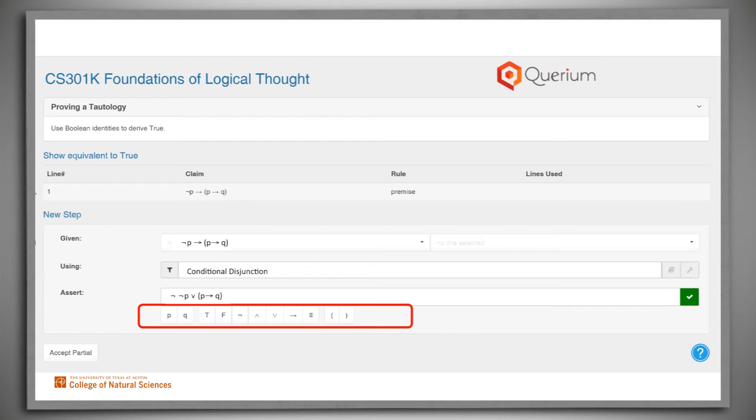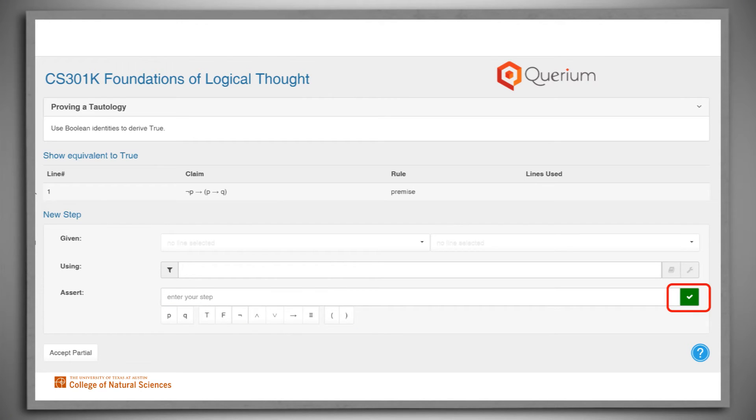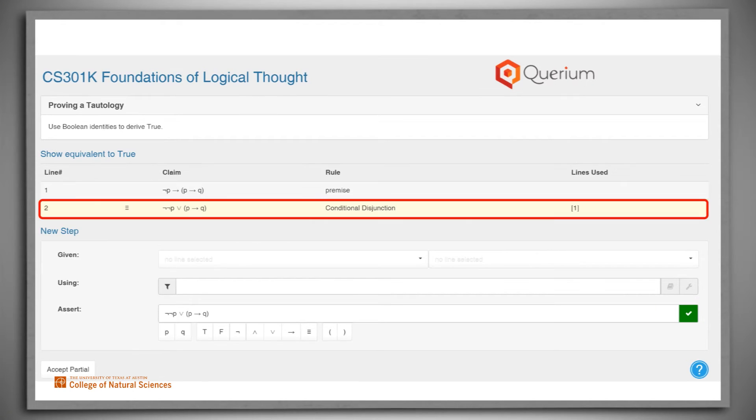Once we've entered a new claim, we'll push the green check button. Stepwise will then check that our step is correct. If it isn't, we'll get an error message. If it is, it will appear on the list of claims and we'll be able to move on to the next step.